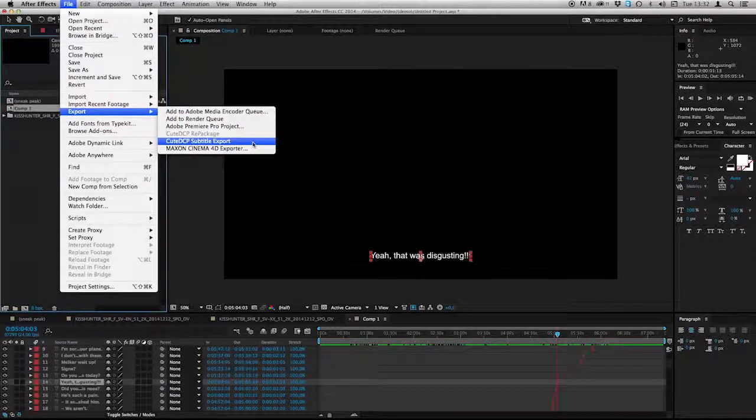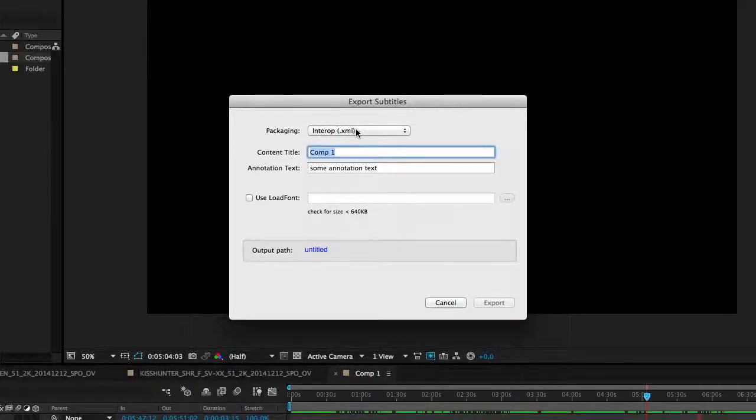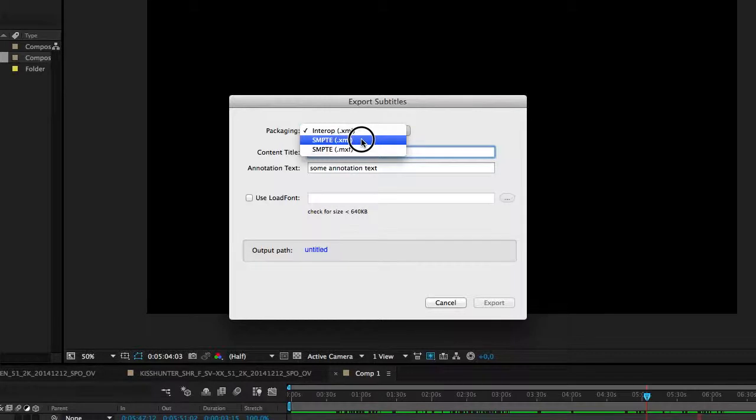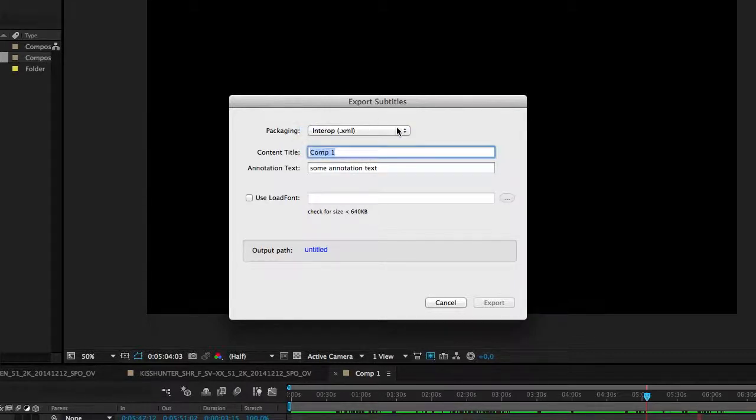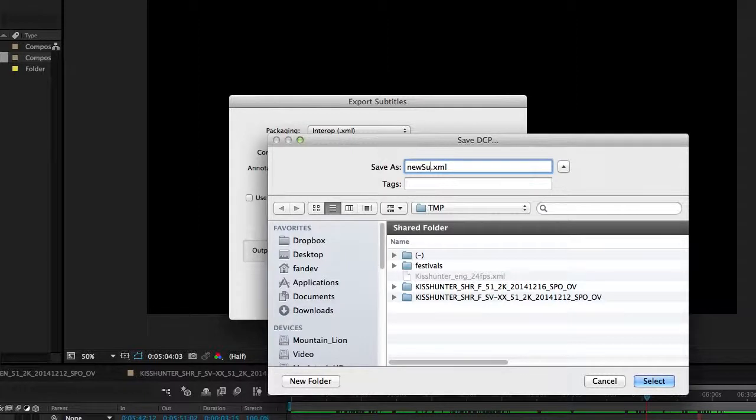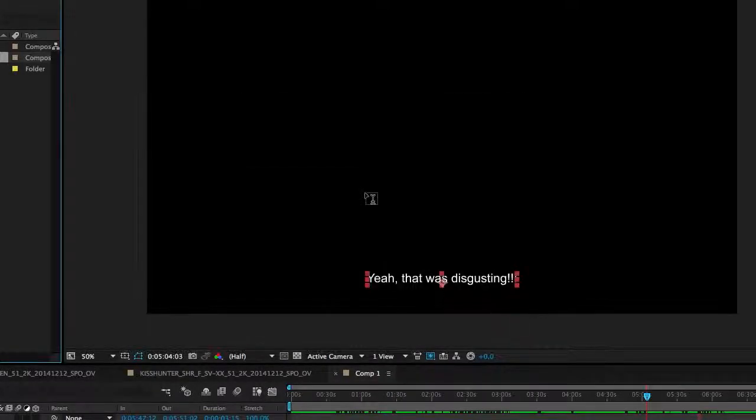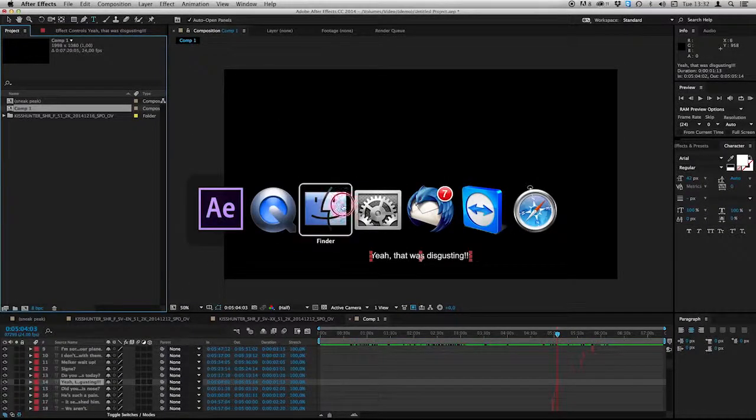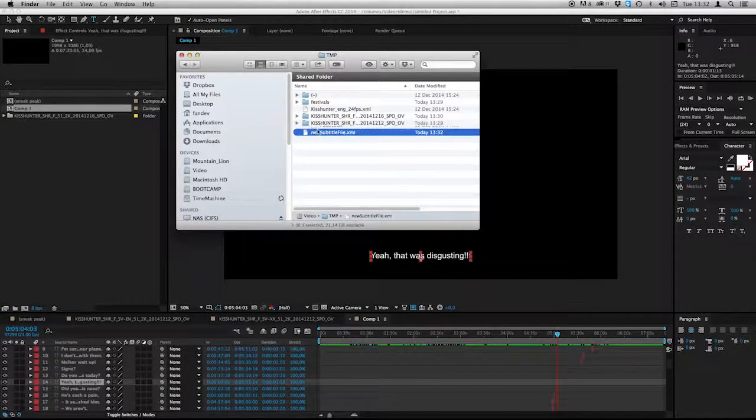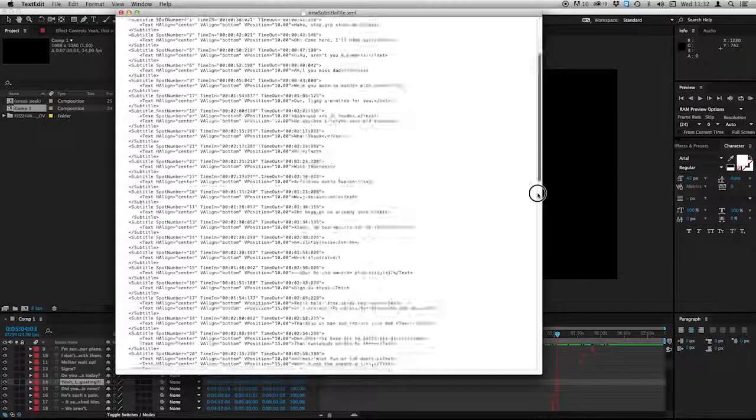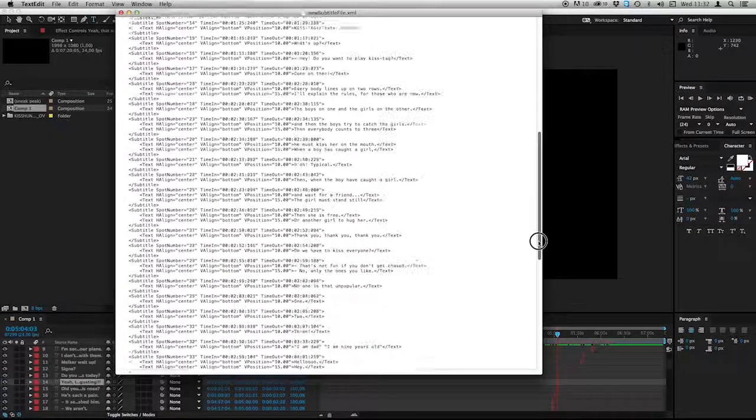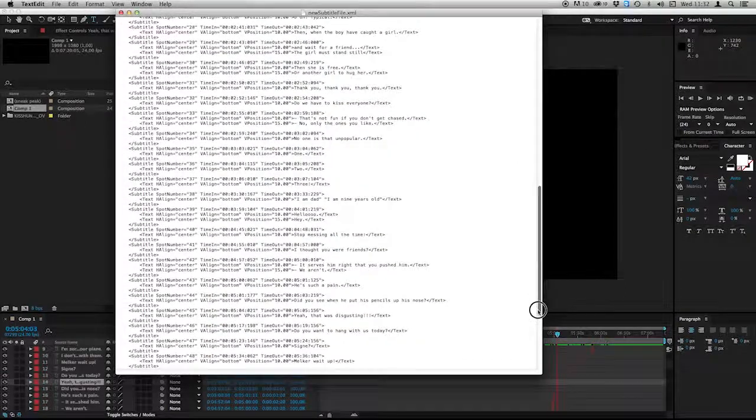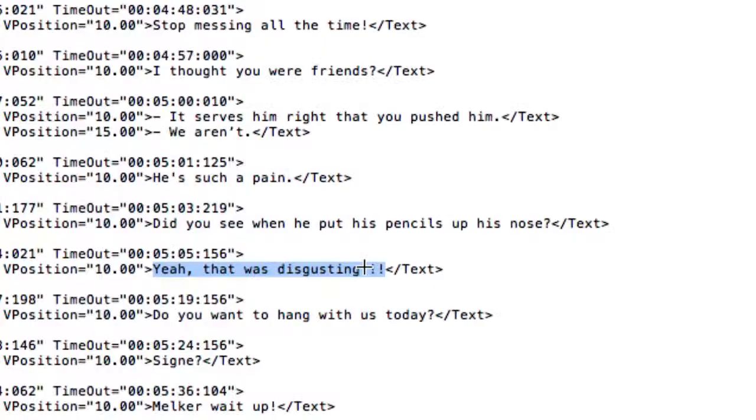CuteDCP subtitle export. And now we have the option to select packing if you would like to export it as an SMPTE XML or as an MXF file. I stick to the Interop XML. New subtitle file and export. Done. And we can take a look at this one. It looks like this. And this is a line that we did some changes to.